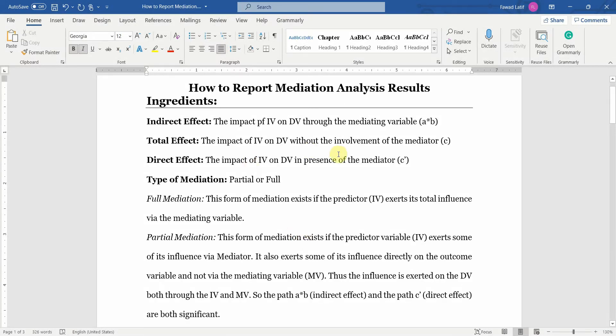How to report mediation analysis results. In this session I am going to talk about how to report mediation analysis results.